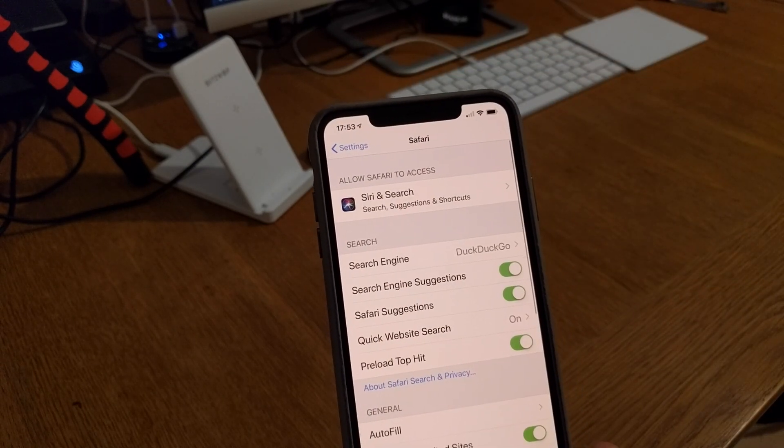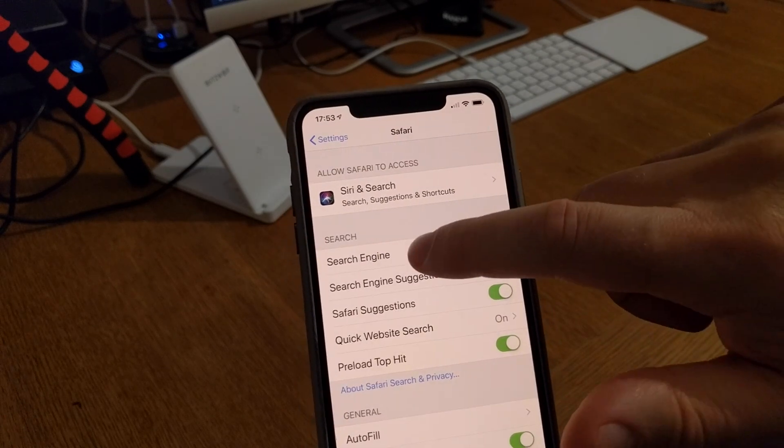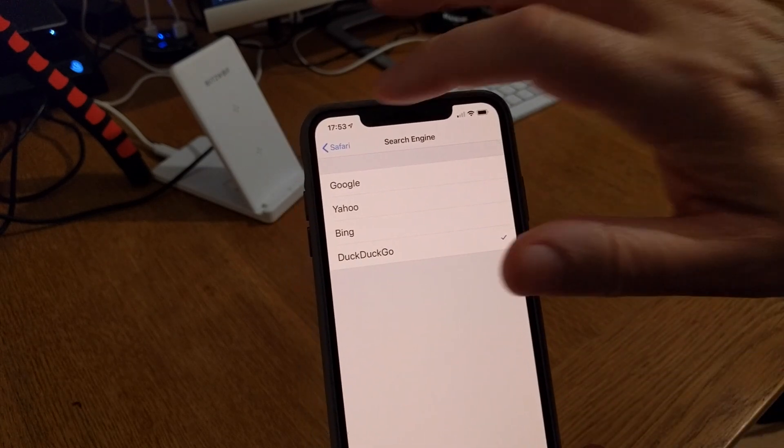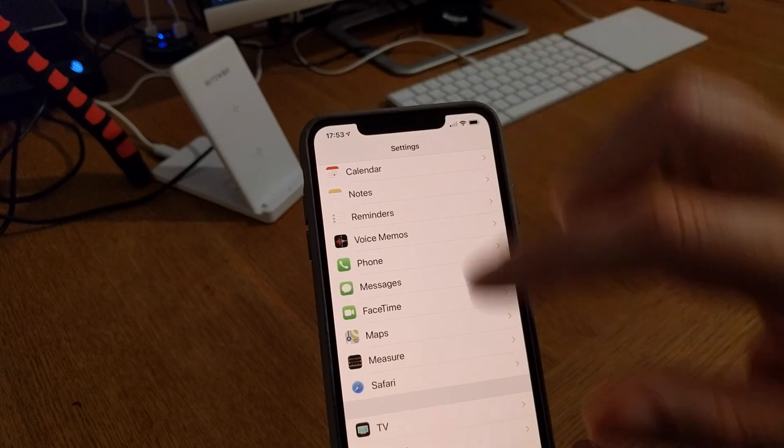So you should switch from Google to DuckDuckGo in these settings. So in the Safari settings, go down to Search Engine, choose DuckDuckGo.